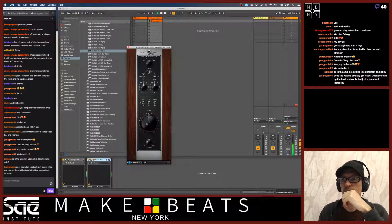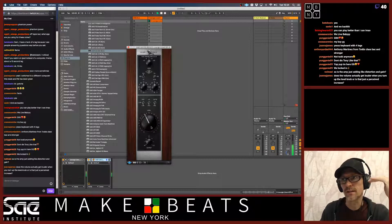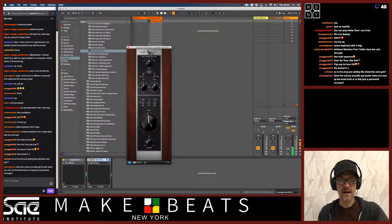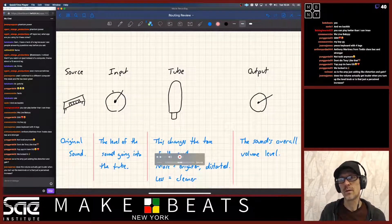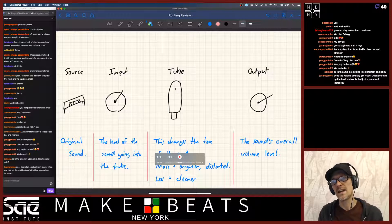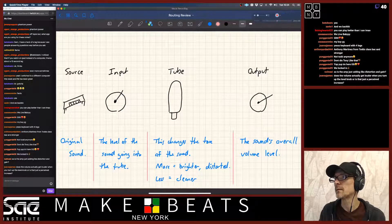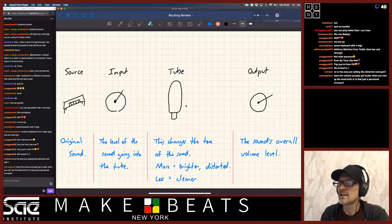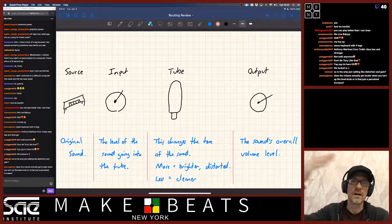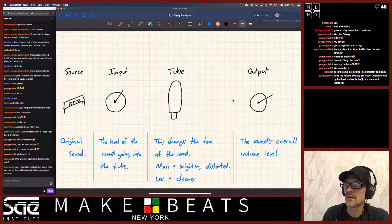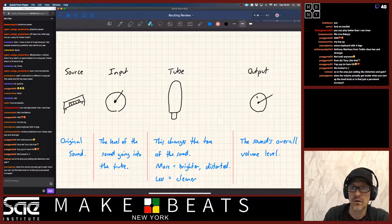Does the volume actually get louder? Yes, because you are increasing the level — but you're increasing the level on the input side. So what it's doing is getting louder into the tube right here. When we get louder into the tube, it's going to add more of those harmonic overtones to the sound. Then you turn that overall sound up or down using the output knob.